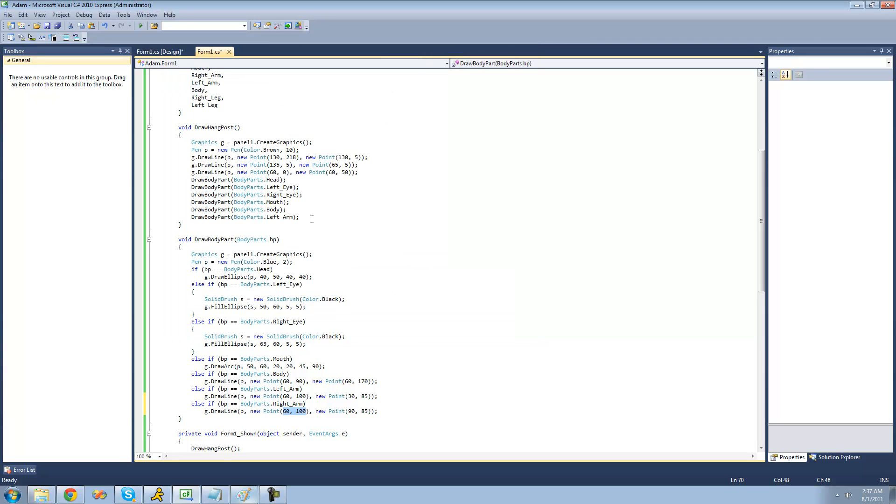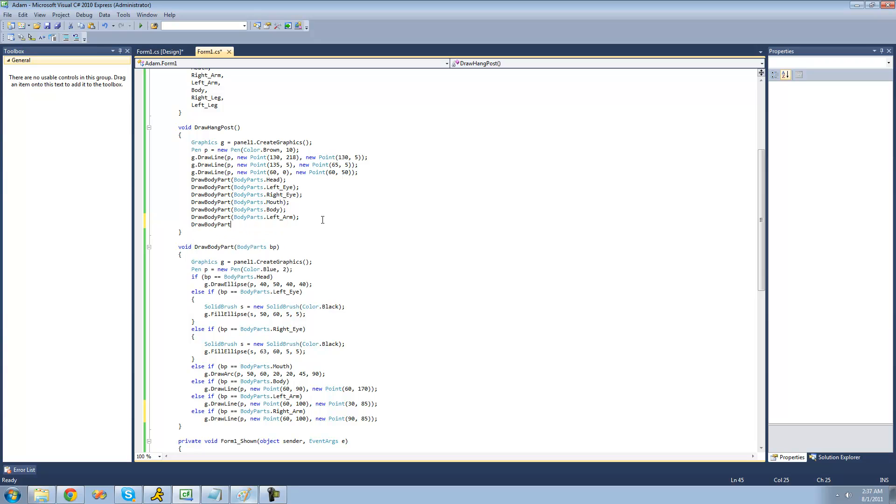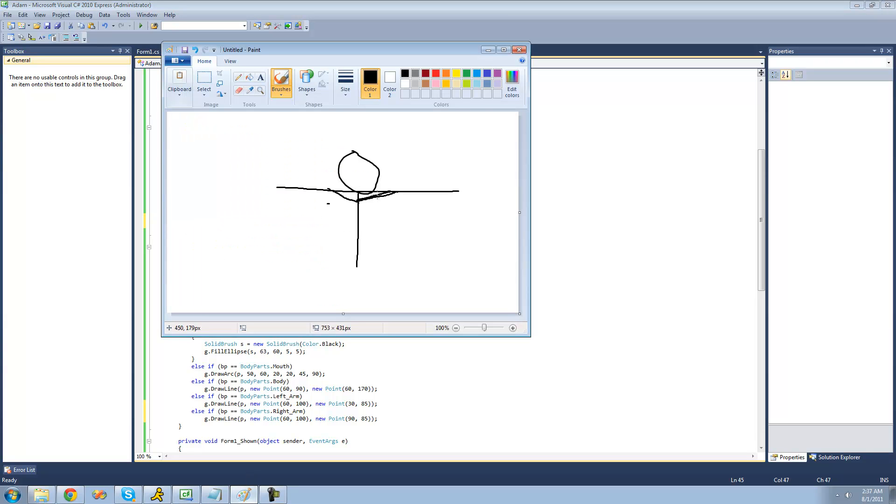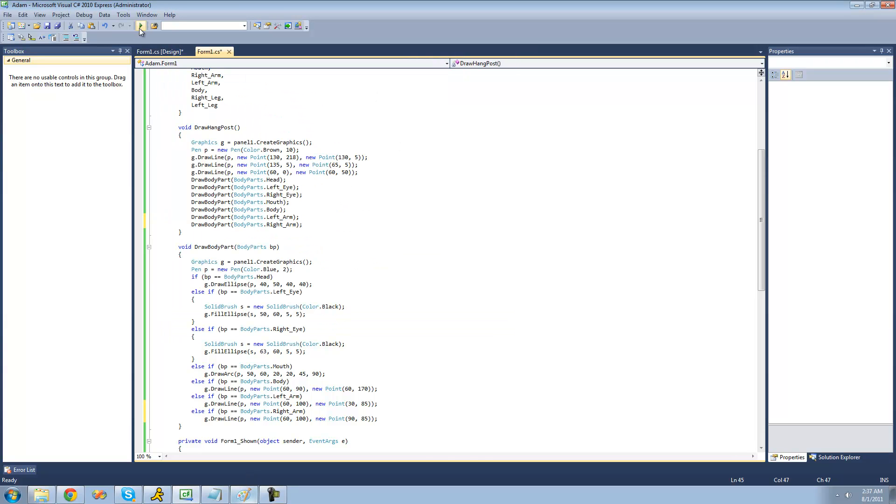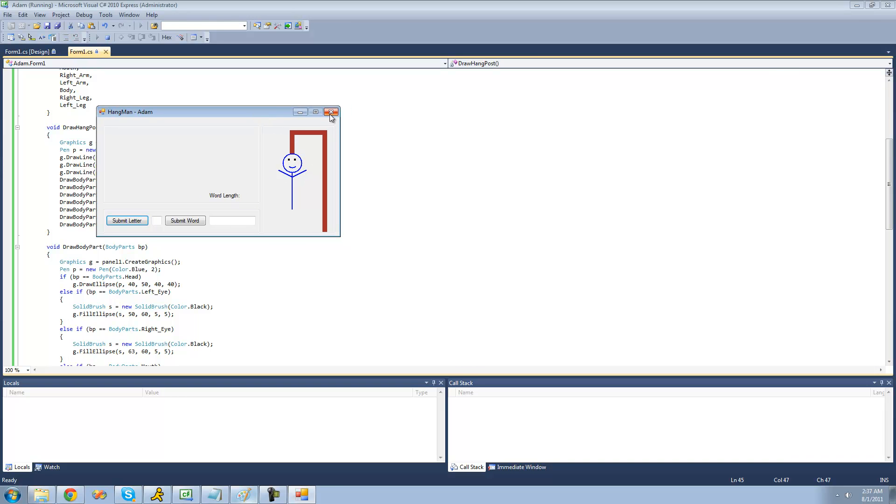And we should get something similar to that. Alright, and now let's just test this out and draw his right arm here. So we're going to draw his right arm. And we should get something similar to that. Alright, and yep, perfect.